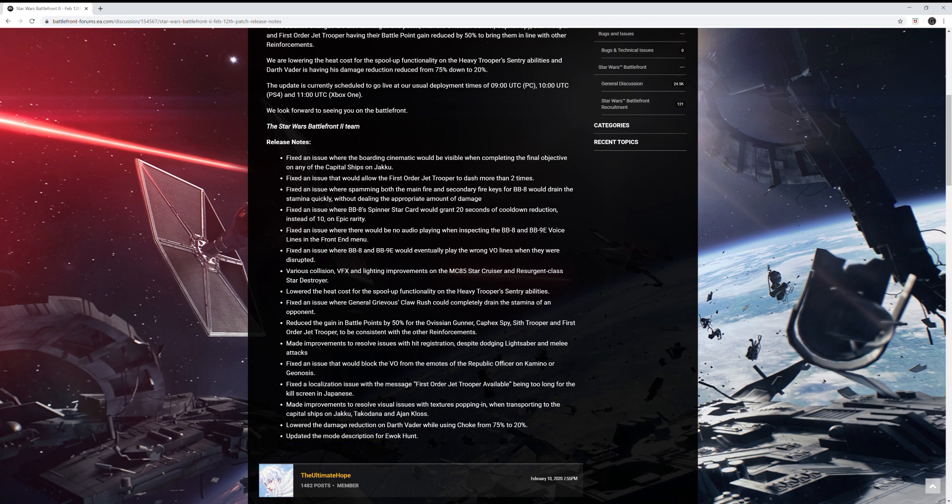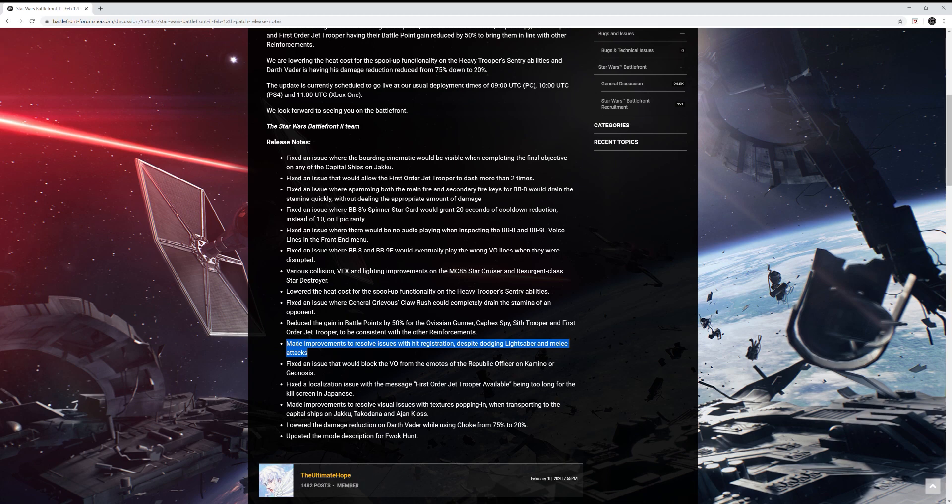So overall, this looks like a pretty good patch because one, they're doing it this month, which I would have never expected. And my favorite change is that hit detection one. I'm really excited to try that out to see how much they're actually improving it. Looks like that's going to be it for this quick update. I will leave the link of this if you guys want to see it and read it for yourselves in the description down below.